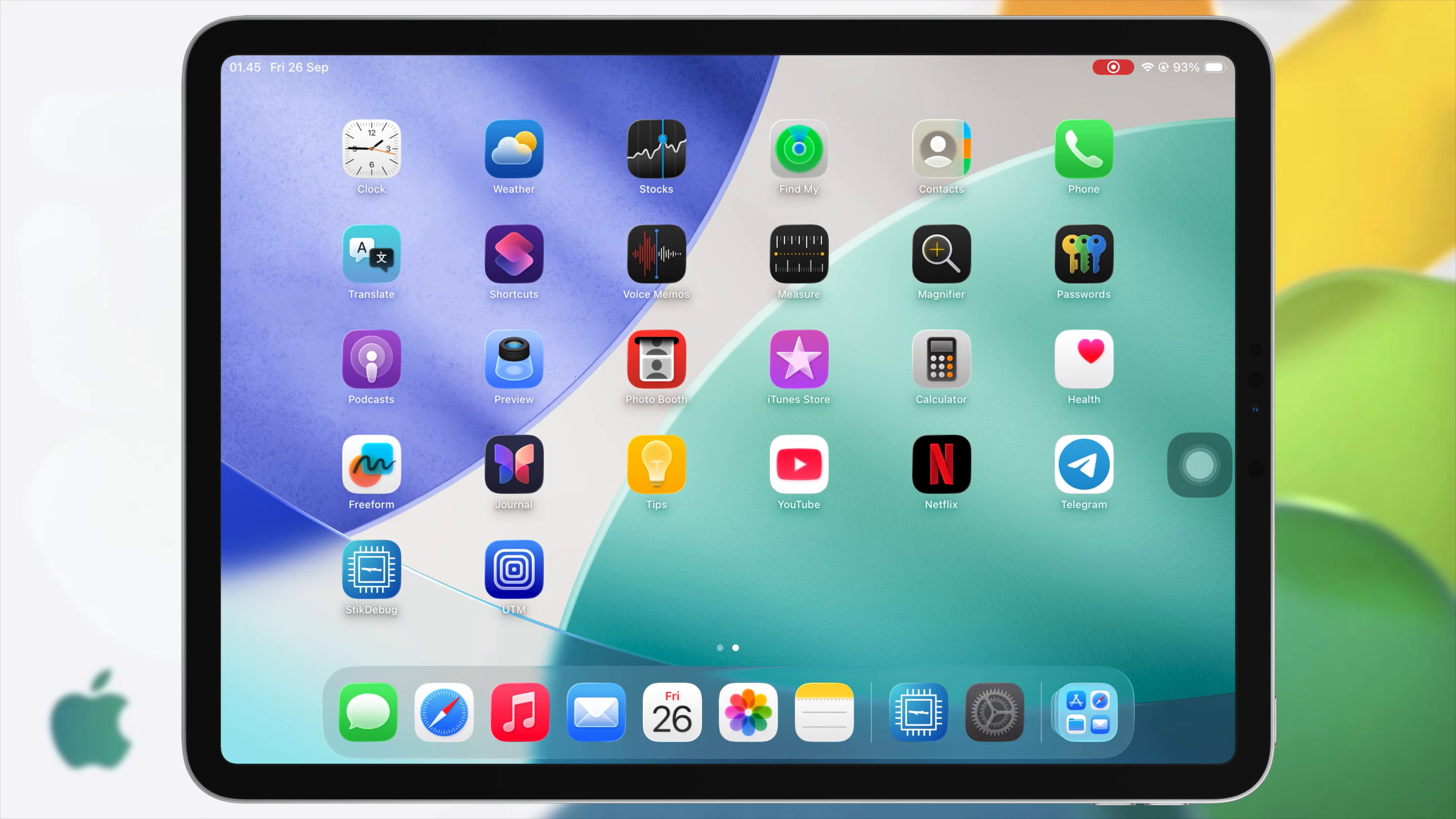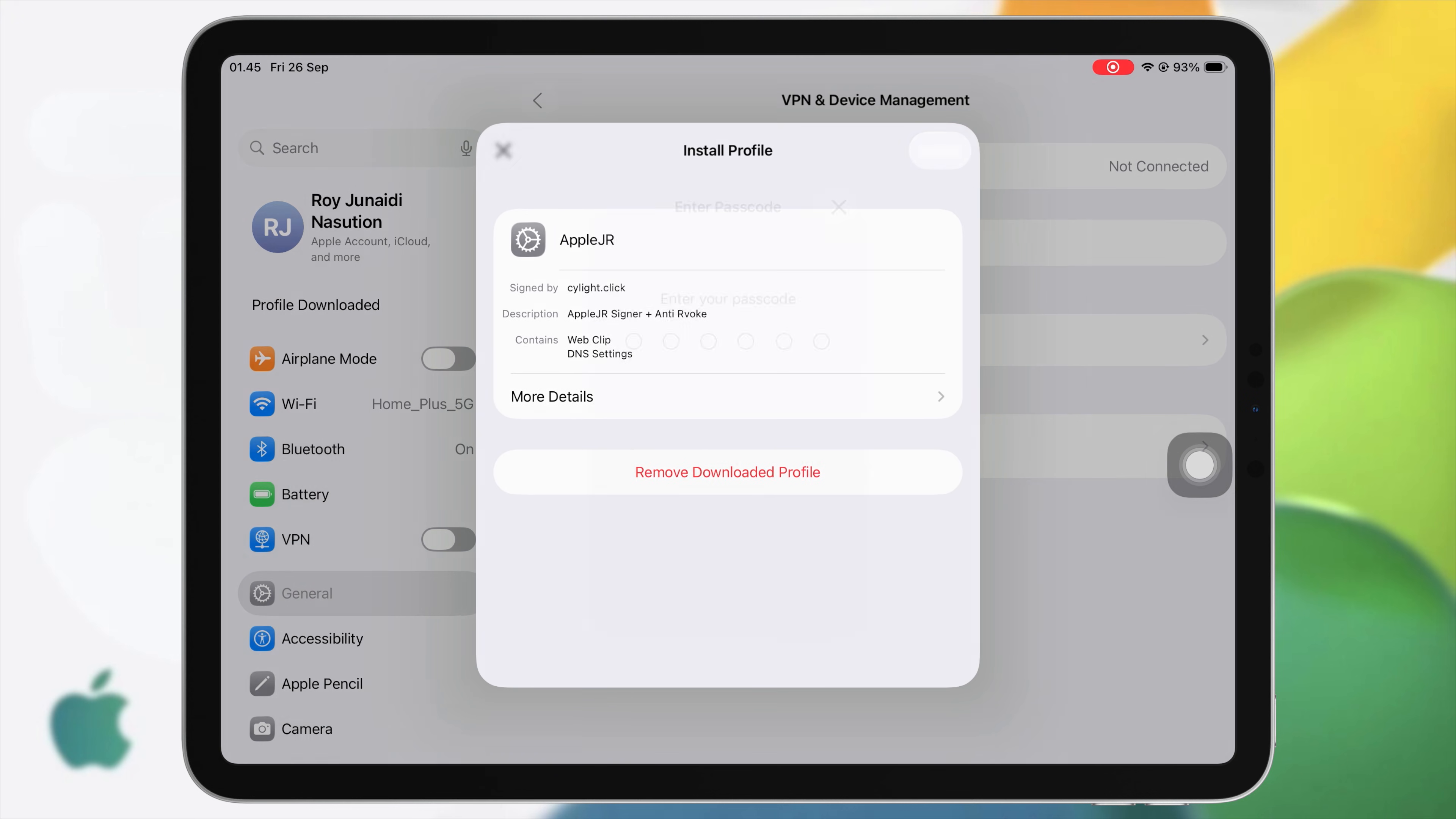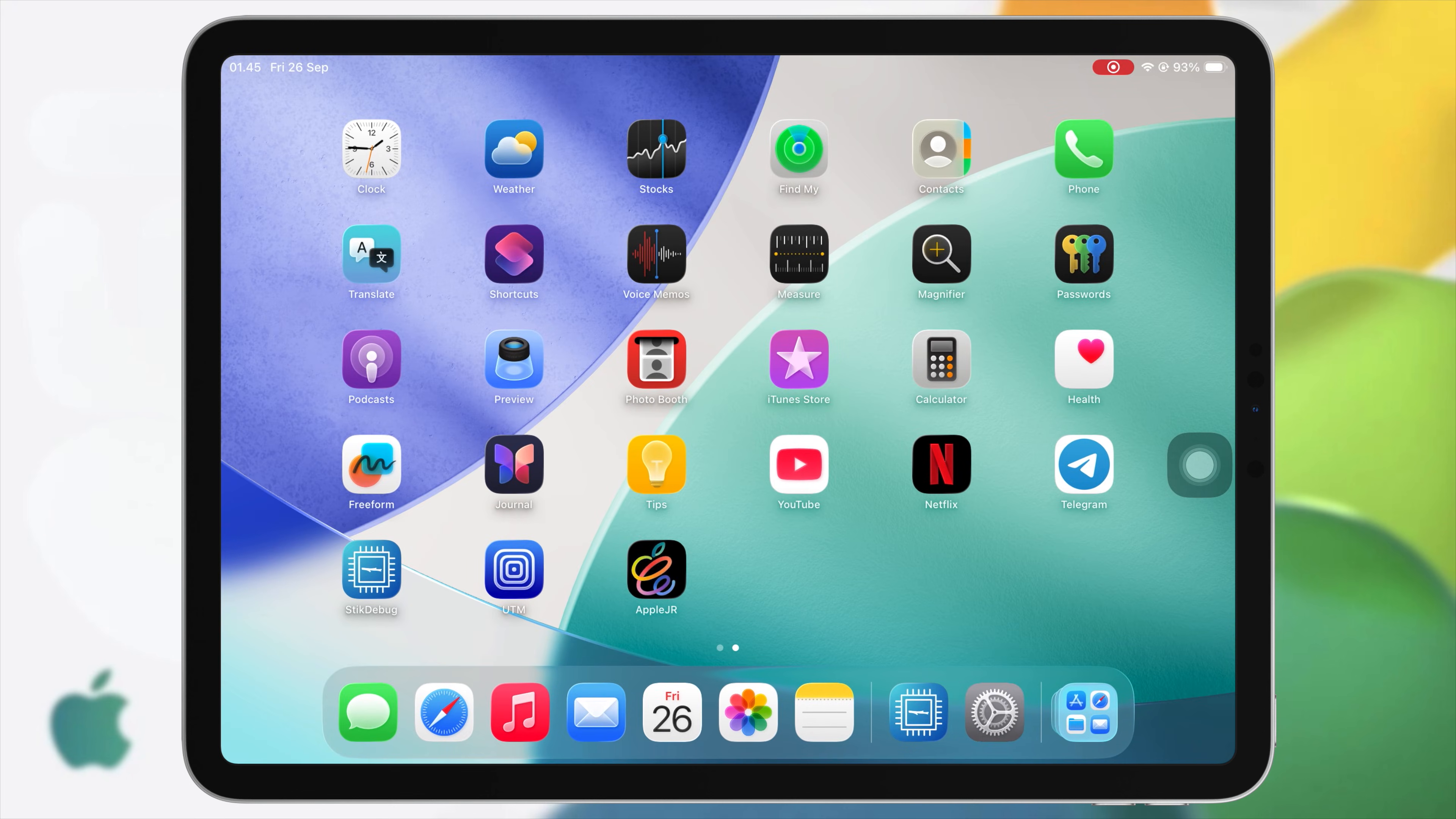Then install the profile by going to Settings. Hit Profile Downloaded, then tap Install. Once the DNS AppleJR installed, go back to the website.